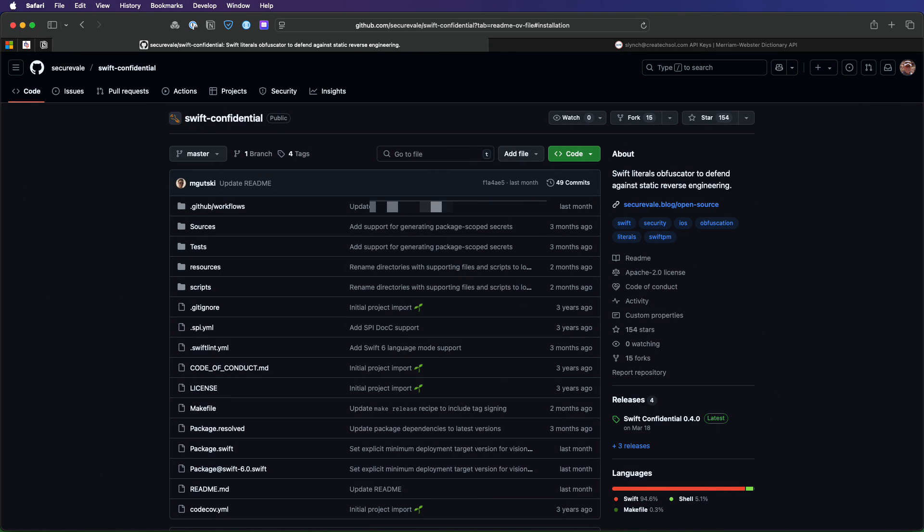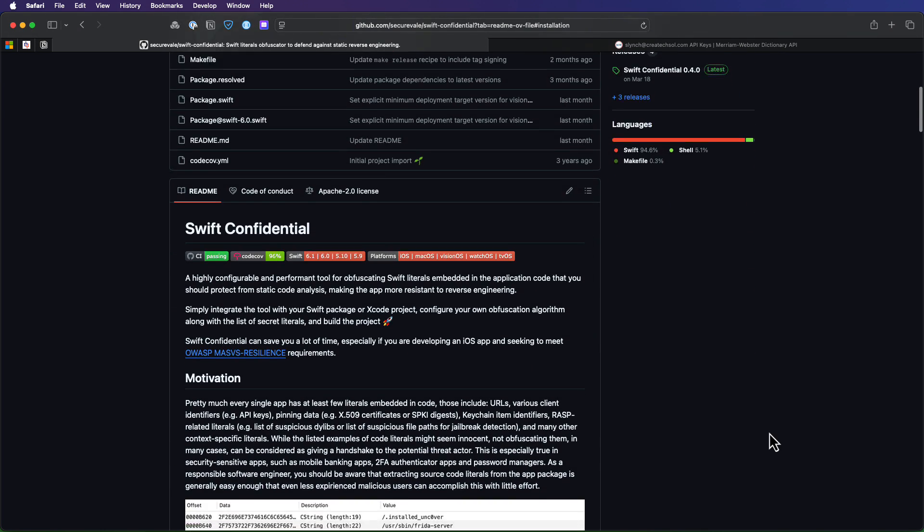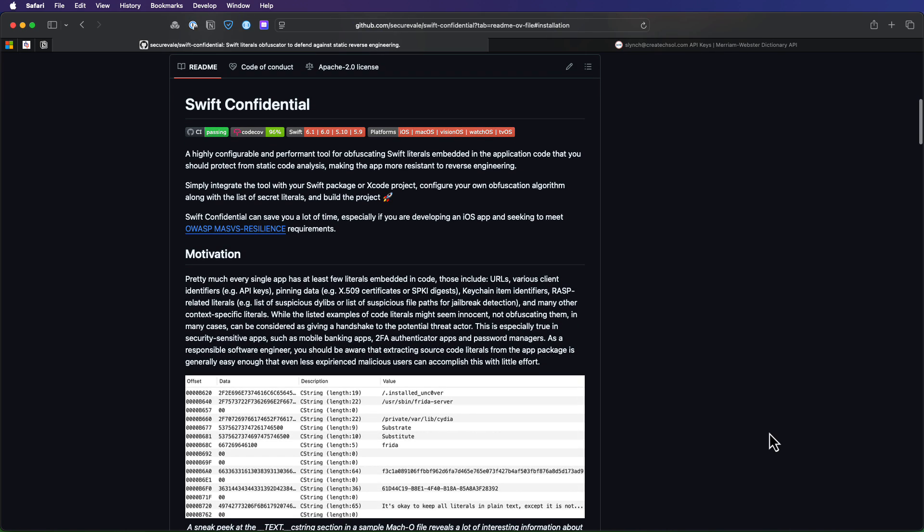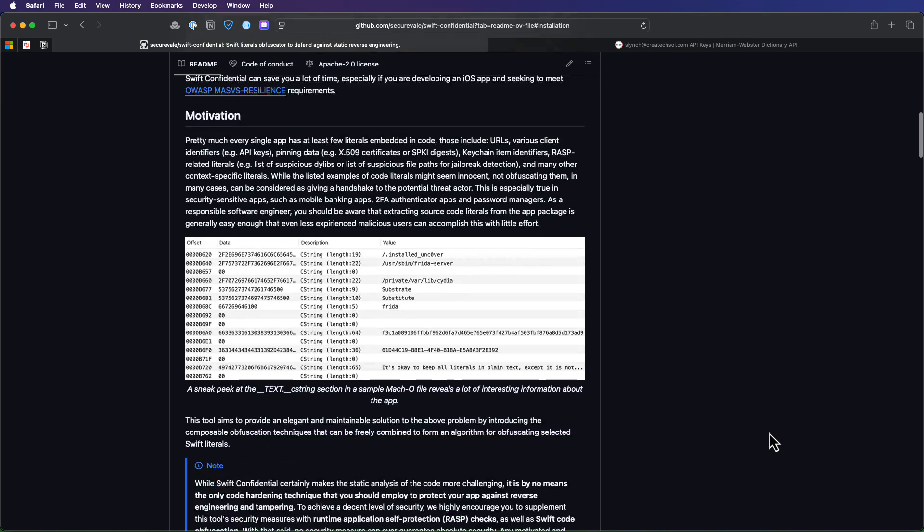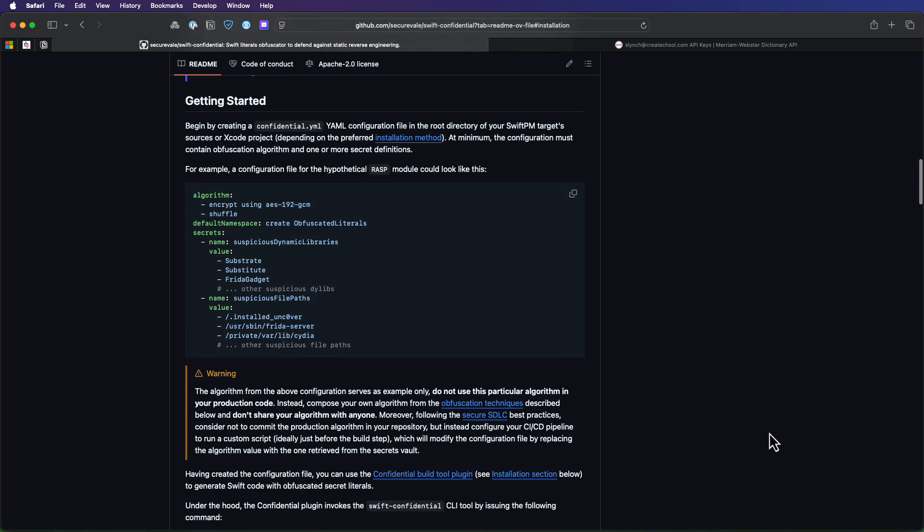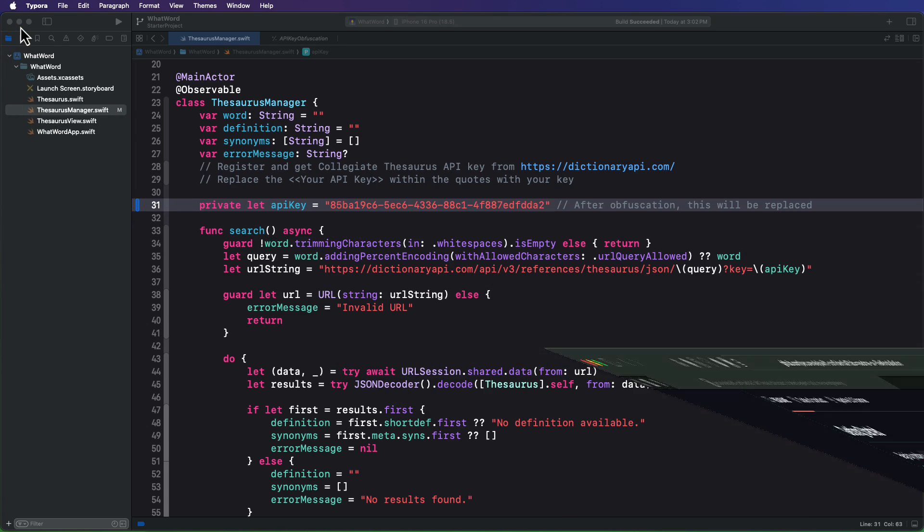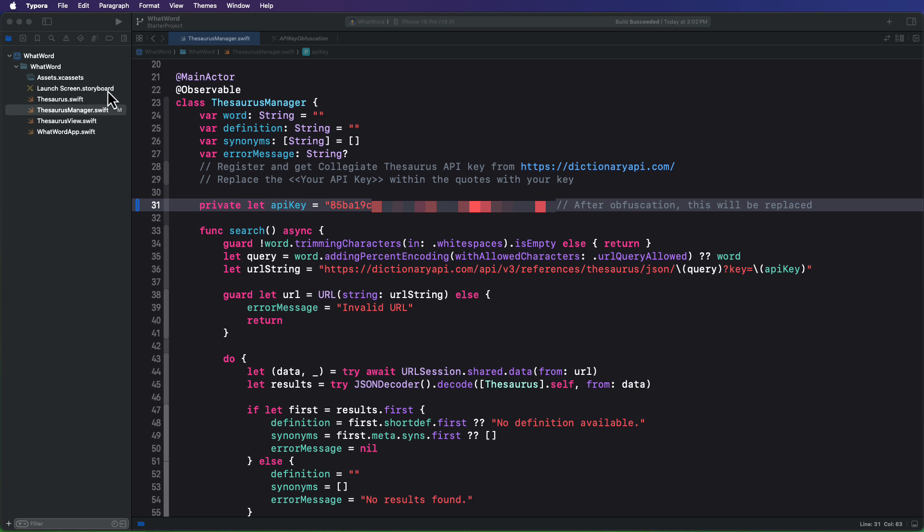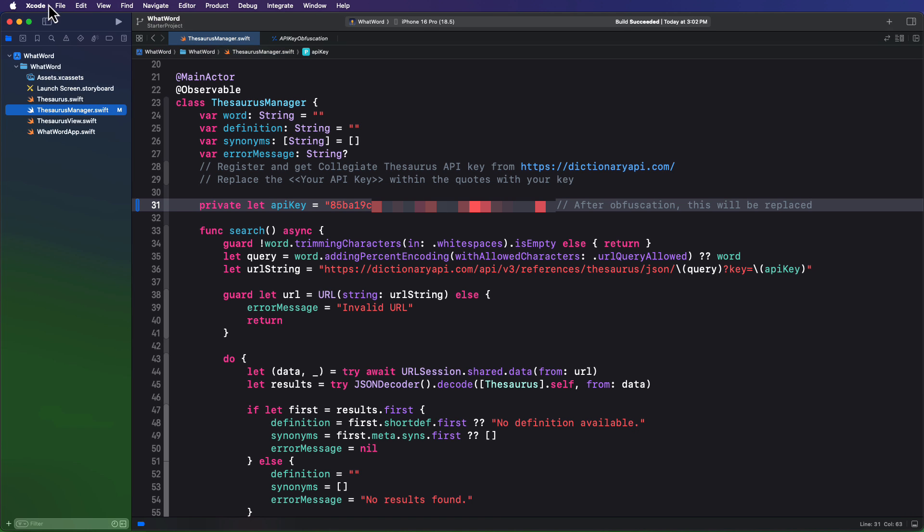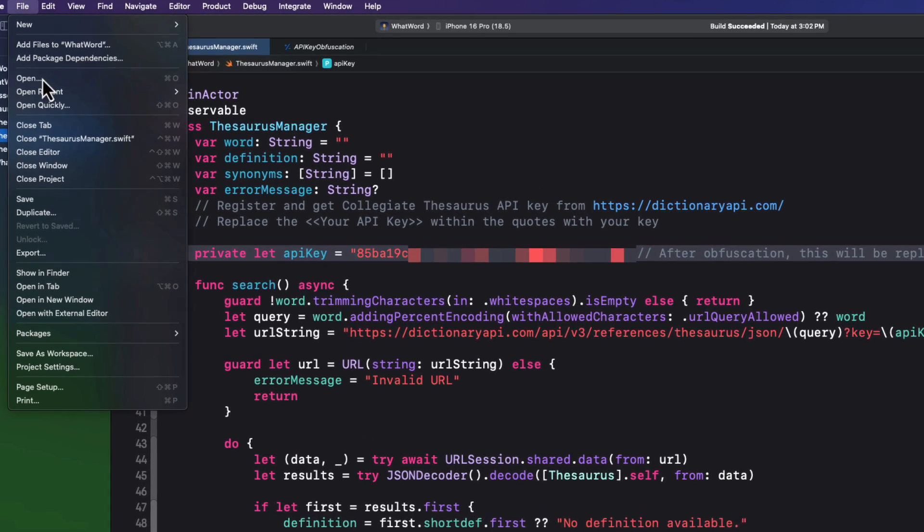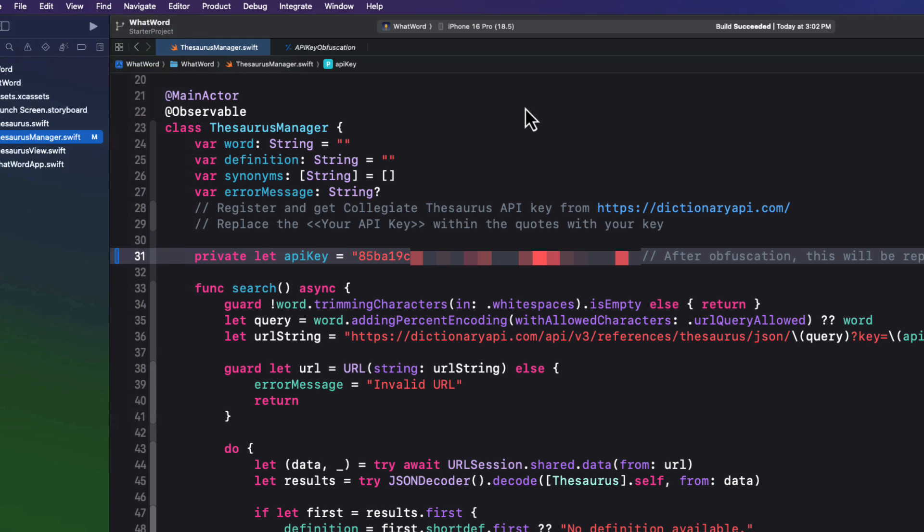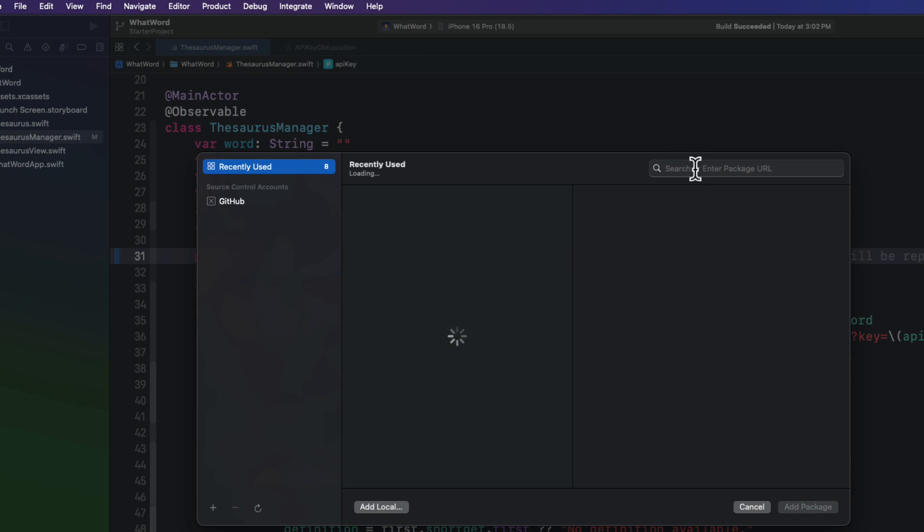ConfidentialKit can be found at the SecureVail GitHub repository under Swift Confidential. The documentation, though, isn't that easy to understand. So what I thought I'd do is step you through the process. So the first thing that we need to do is to add two required package dependencies using Swift Package Manager. So in your project, we can add those two packages. The links are in the description.